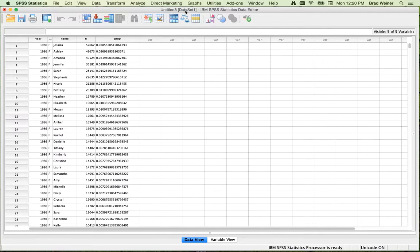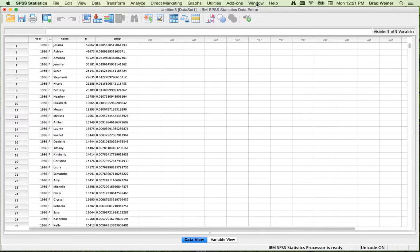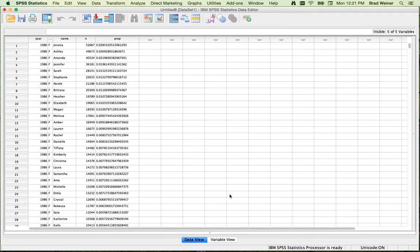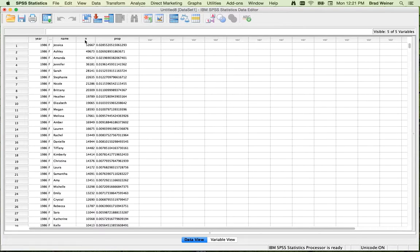So just to show you the three different windows you're going to see, well, there's probably, we'll call it three and a half windows that you're going to see. The first is the data window, and this is what it looks like, but it has two different views. The first is this data view, which just looks like an Excel spreadsheet.